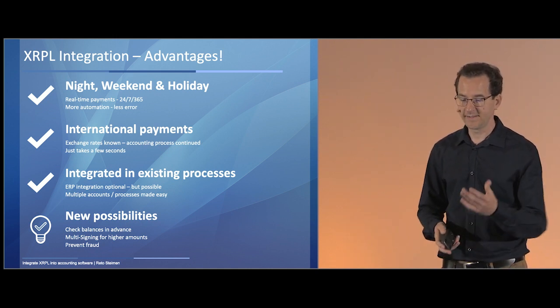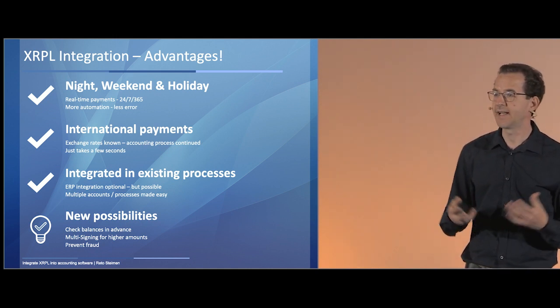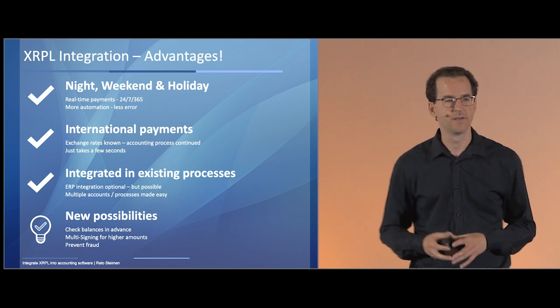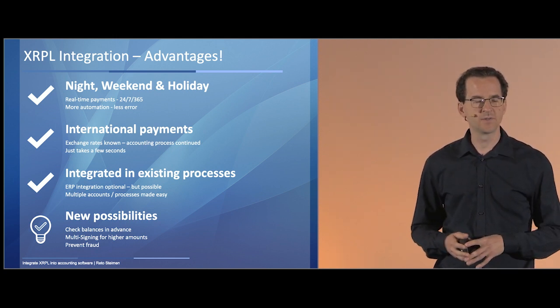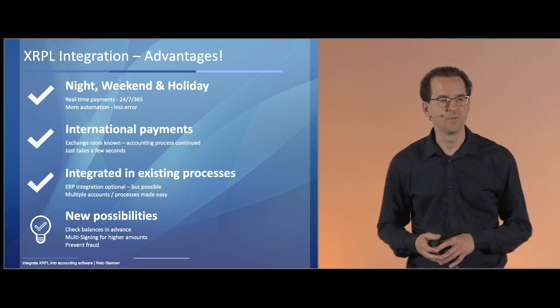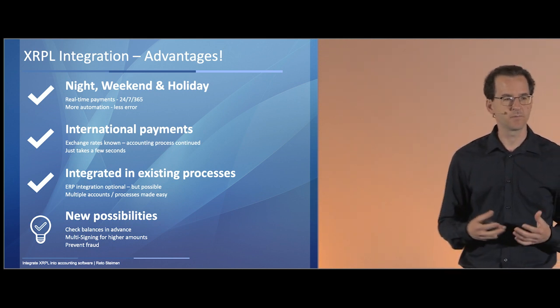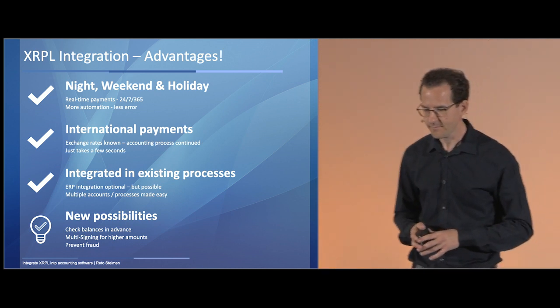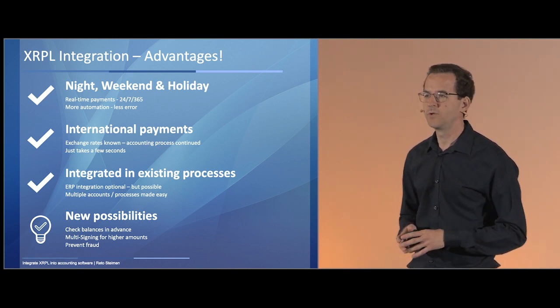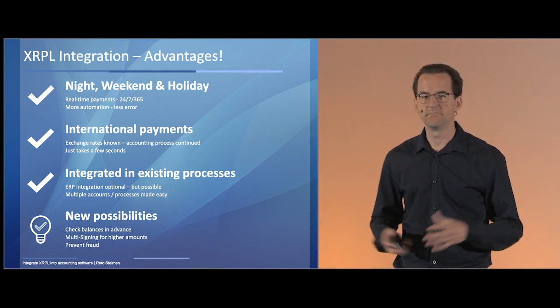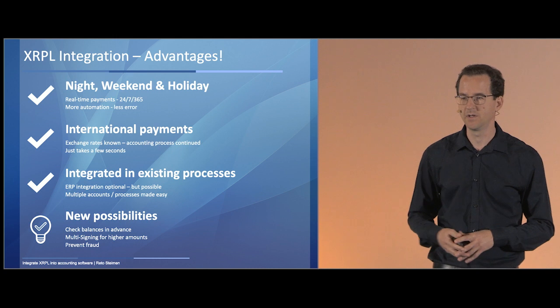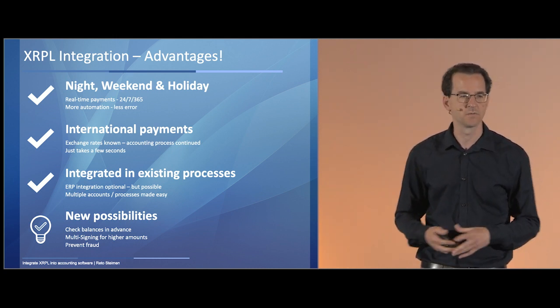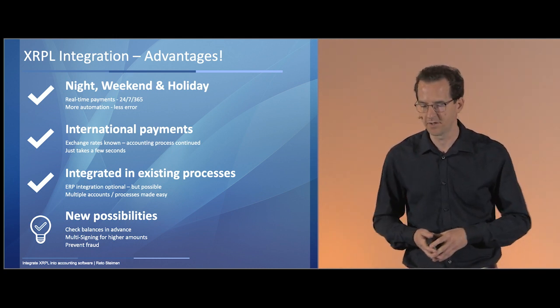It's also quite integrated into his own existing processes, as I mentioned. We don't need to introduce something completely new to the user. He can just use his software he uses for his processes. I also talked about multiple accounts. It doesn't matter because if we use one wallet or ten wallets, it's just software. It's okay for us.